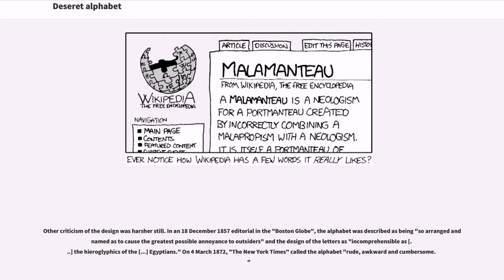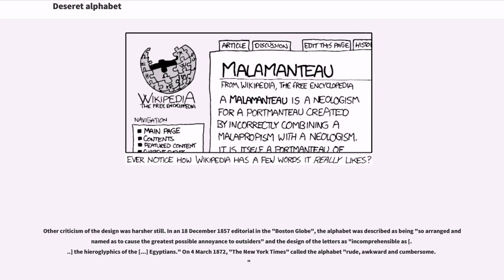Other criticism of the design was harsher still. In a December 18, 1857 editorial in the Boston Globe, the alphabet was described as being so arranged and named as to cause the greatest possible annoyance to outsiders and the design of the letters as incomprehensible as the hieroglyphics of the Egyptians. On March 4, 1872, the New York Times called the alphabet rude, awkward and cumbersome.